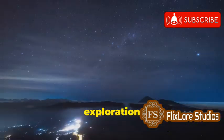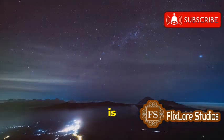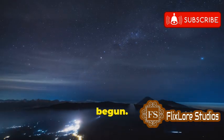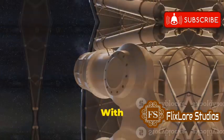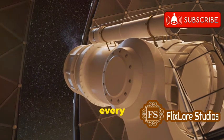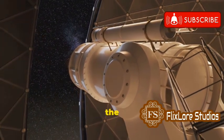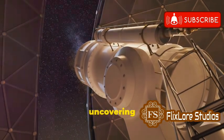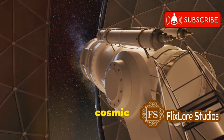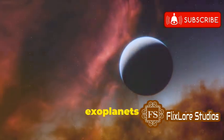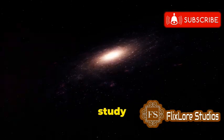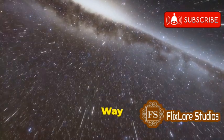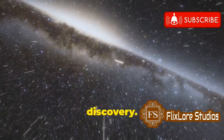The exploration of the Milky Way is a journey that has only just begun. With every new telescope and every new discovery, we are pushing the boundaries of our understanding and uncovering new secrets about our cosmic home. From the search for exoplanets to the study of dark matter, the Milky Way offers endless opportunities for discovery.